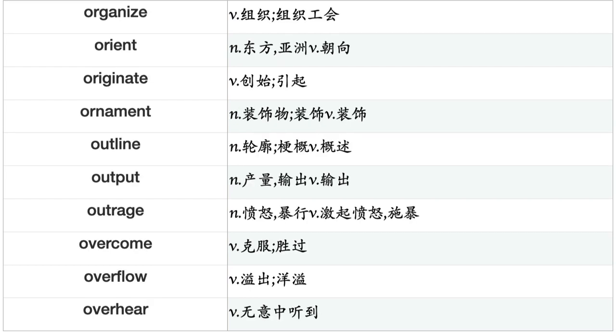Omit, Open, Operate, Oppose, Oppress, Opt, Orbit, Order, Organize, Orient